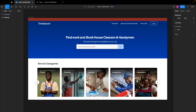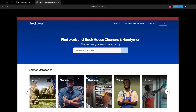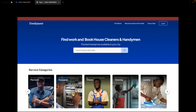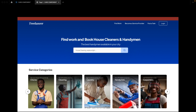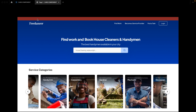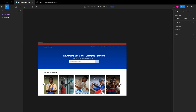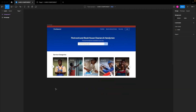Hi guys, welcome to today's video. I'm going to be showing you how to create this consistently looking list of cards. In our previous video I showed you how to create a scrolling slider on this list of cards, and I got a question on how to create these cards using Figma components, which is what I'm going to be showing you.